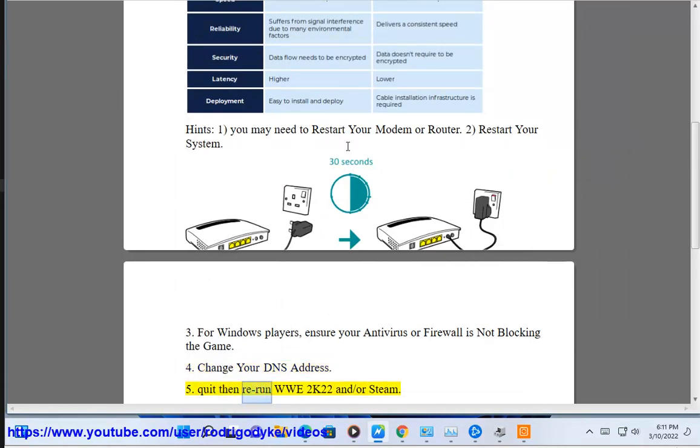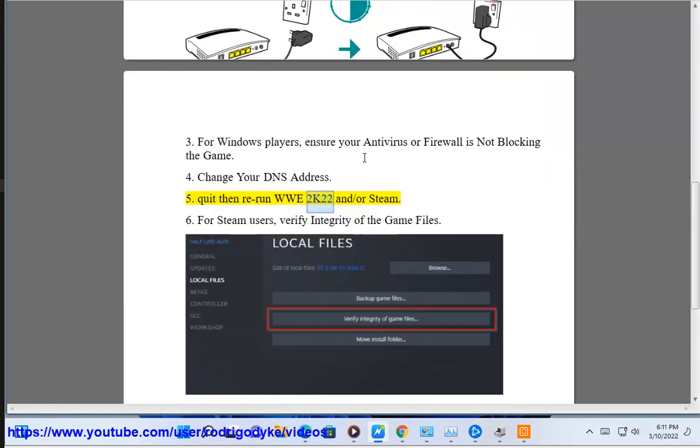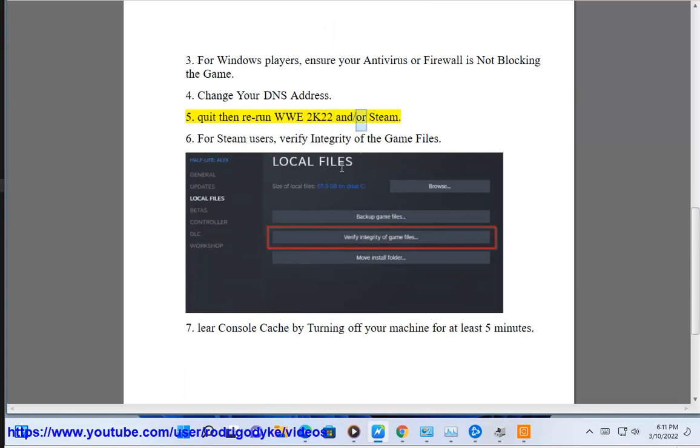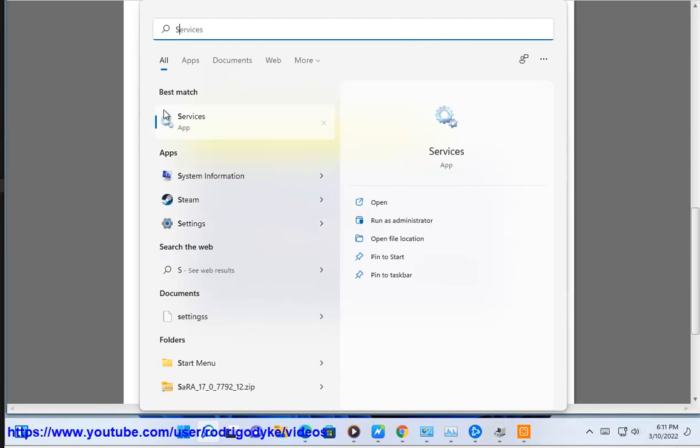Then rerun WWE 2K22 on Steam. For Steam users, verify integrity of the game files.